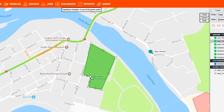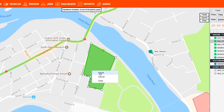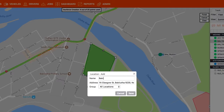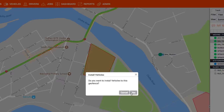Once you have added all your points, right-click and select Finish. You can then give your geofence a name and add selected vehicles or fleets to see that geofence.